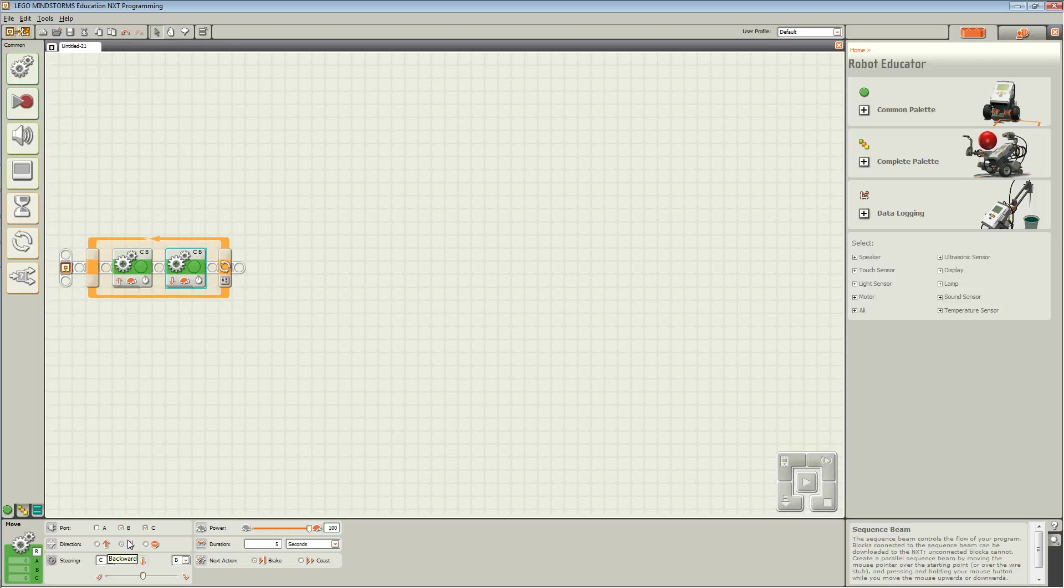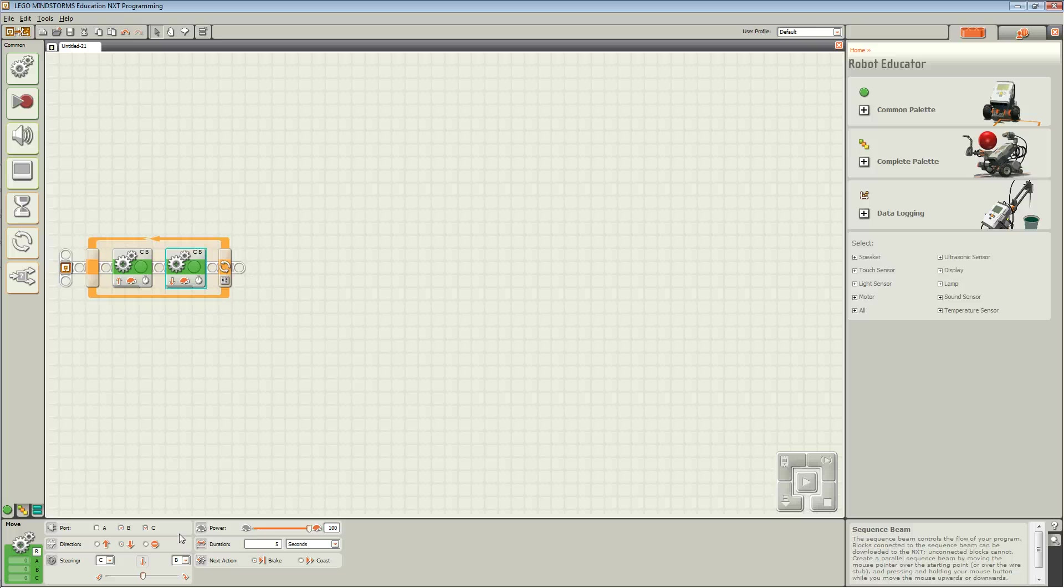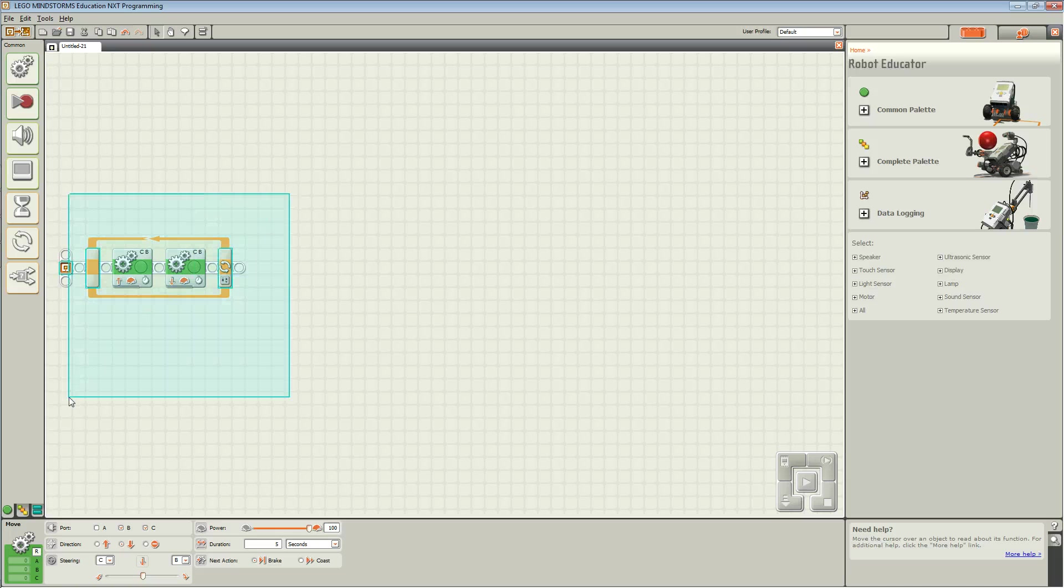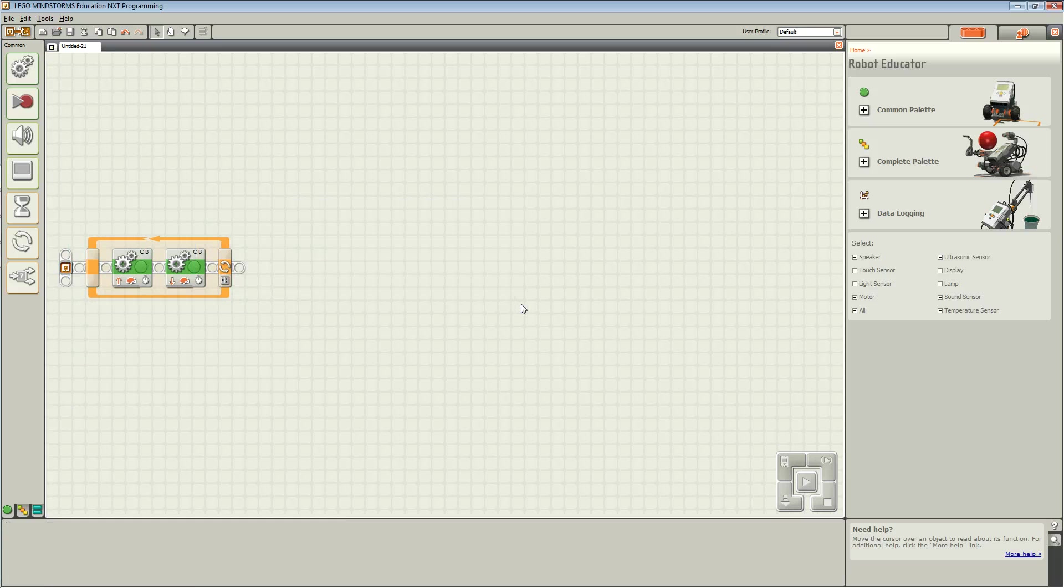This will allow your robot to move forwards and backwards 11 times without you having to drag 22 blocks onto your sequencing beam. This is the beauty of a loop structure. It saves a lot of space and a lot of time when you are coding.